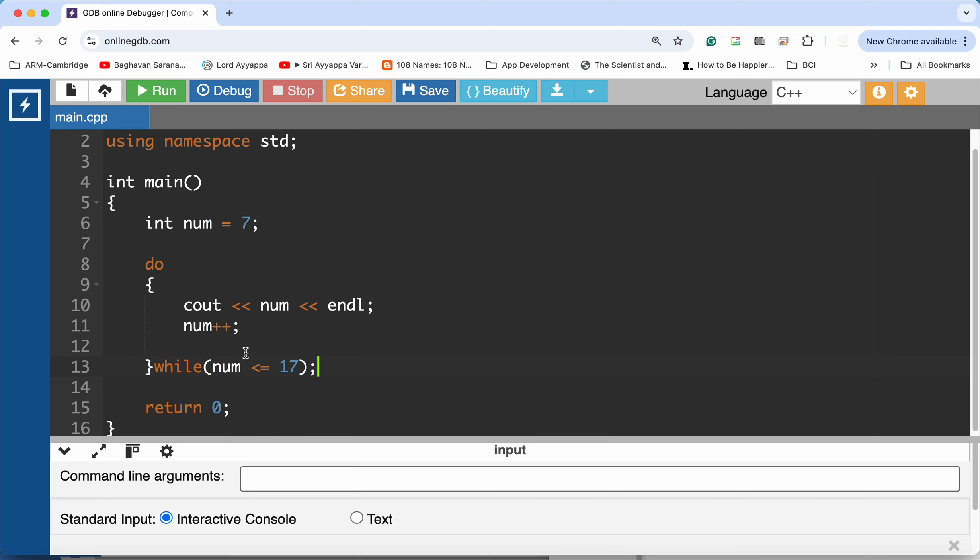So as long as this condition is satisfied I will keep repeating the loop, and that will print out the values of num from 7 to 17.